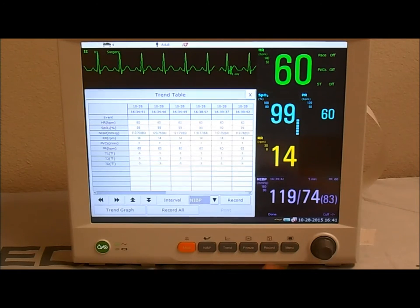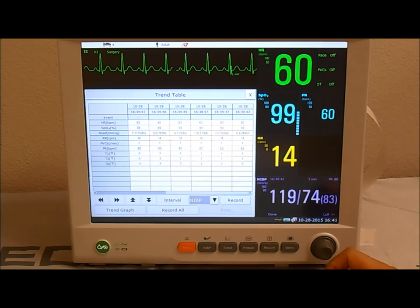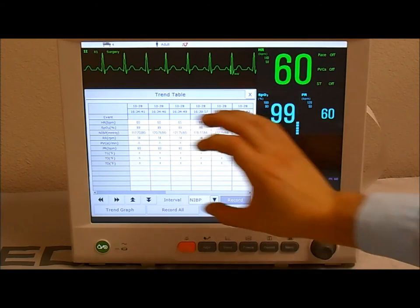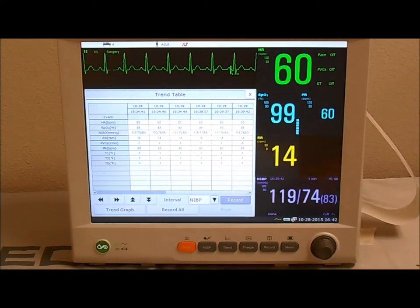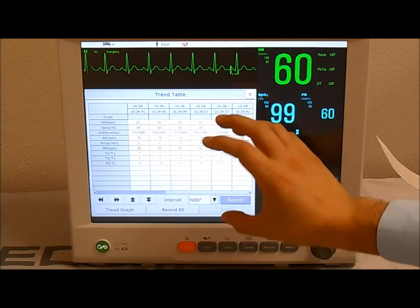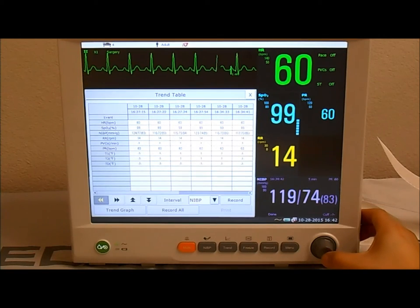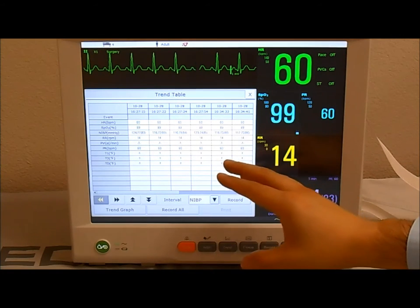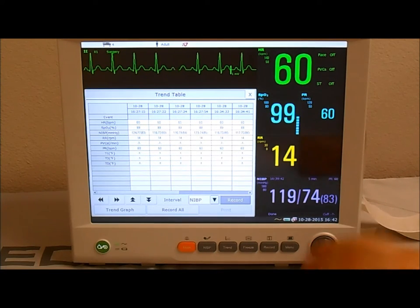Once you have the information, press Record and it prints what you're looking at on screen. If it's a really long procedure, you may need to use the toggling arrows to navigate back in time to retrieve more information. For example, this is the second window — press Record again and now you have information for the entire procedure.